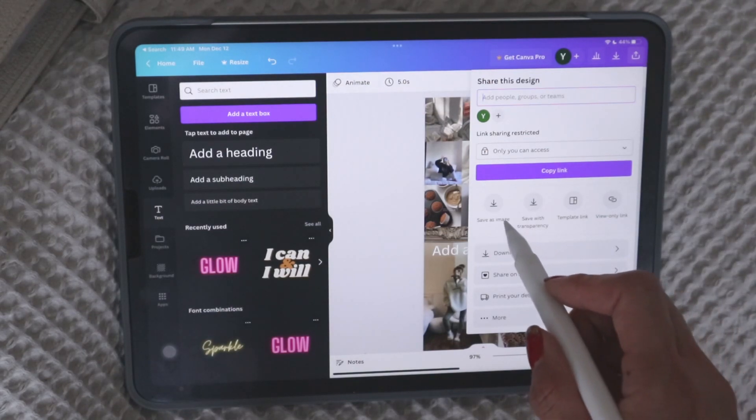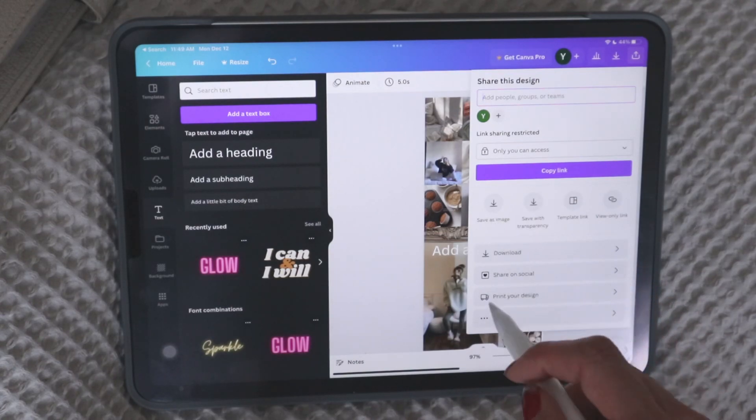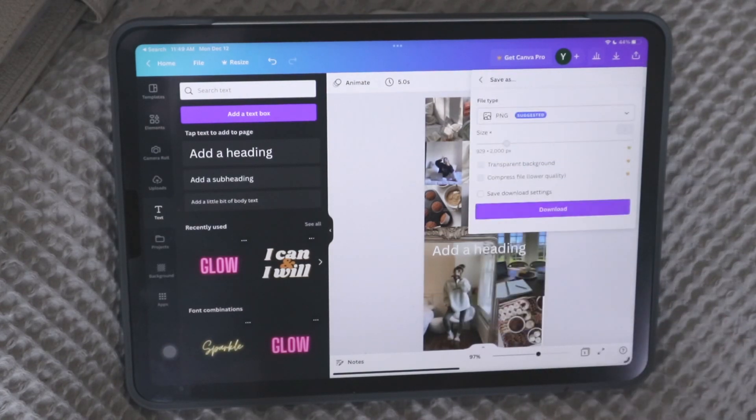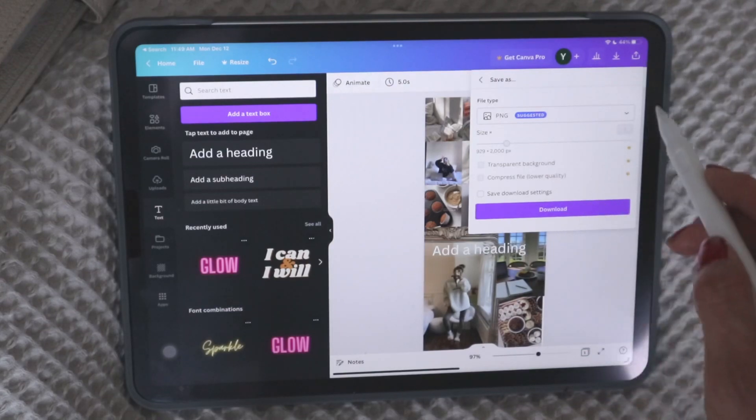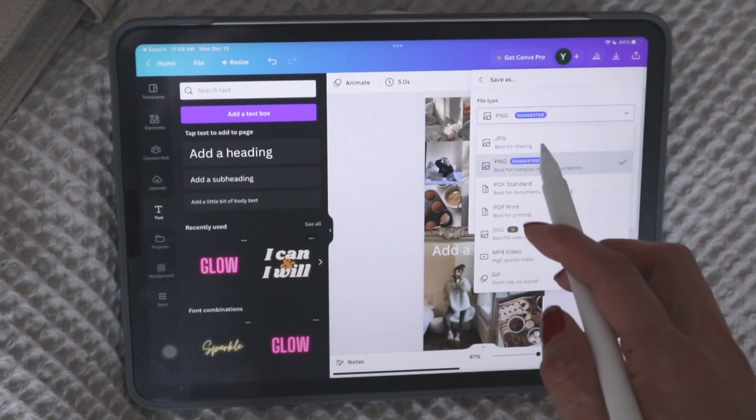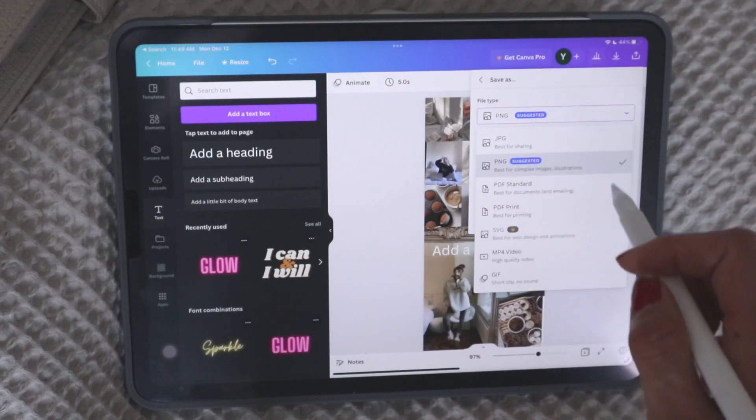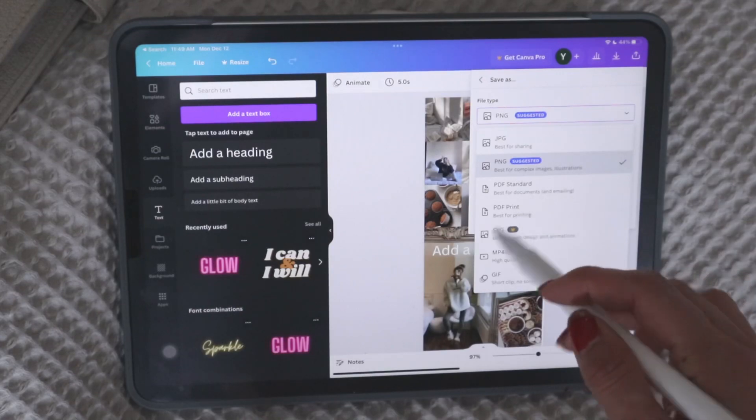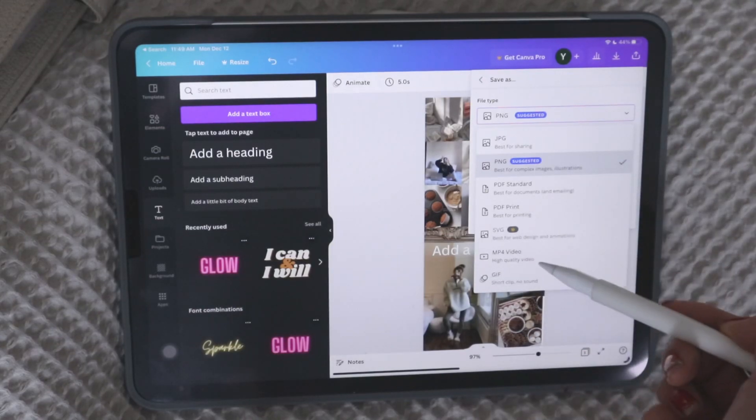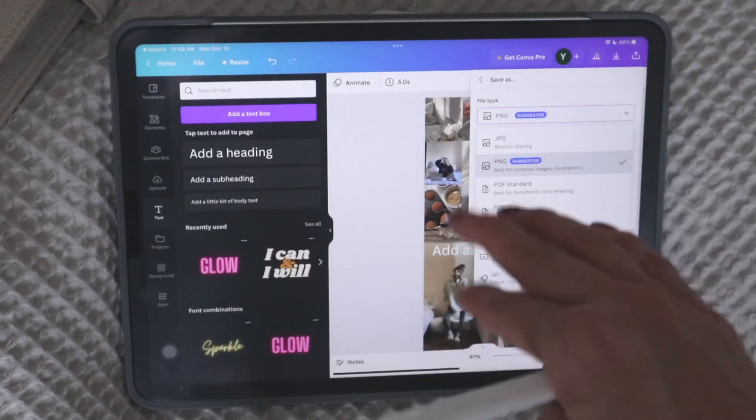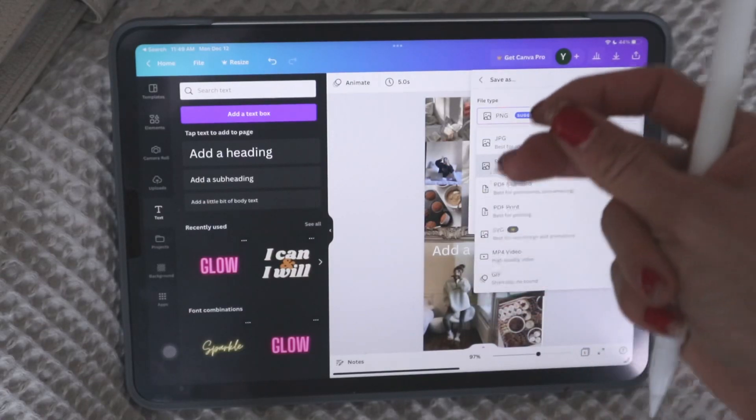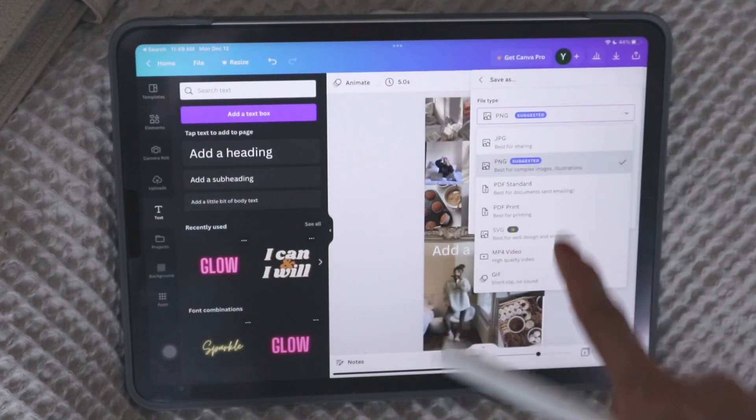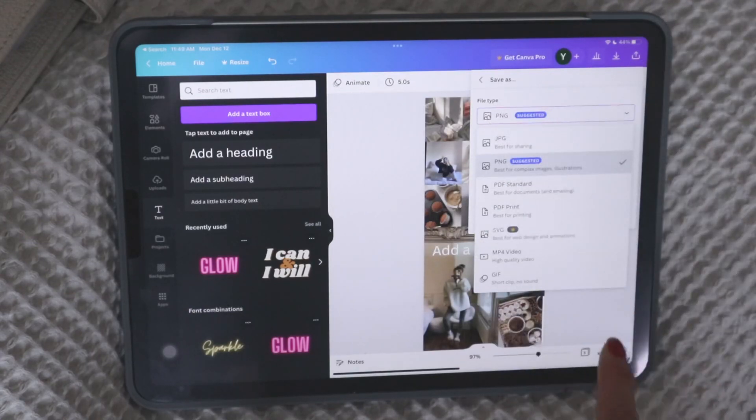So you could do is save as an image or here it says download. And if you hit download, it gives you some choices to save it as a JPEG, PNG. You can even save it as a PDF. You can save videos because you can actually make little videos like YouTube intros or whatever on Canva as well. So you can save it as whatever file type you want.